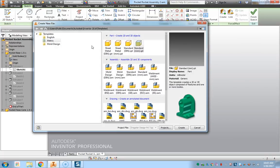It's going to give us some options on what we want to set up our new file in, either the units of measurement, as well as what type of file it's going to be, what type of Inventor file.